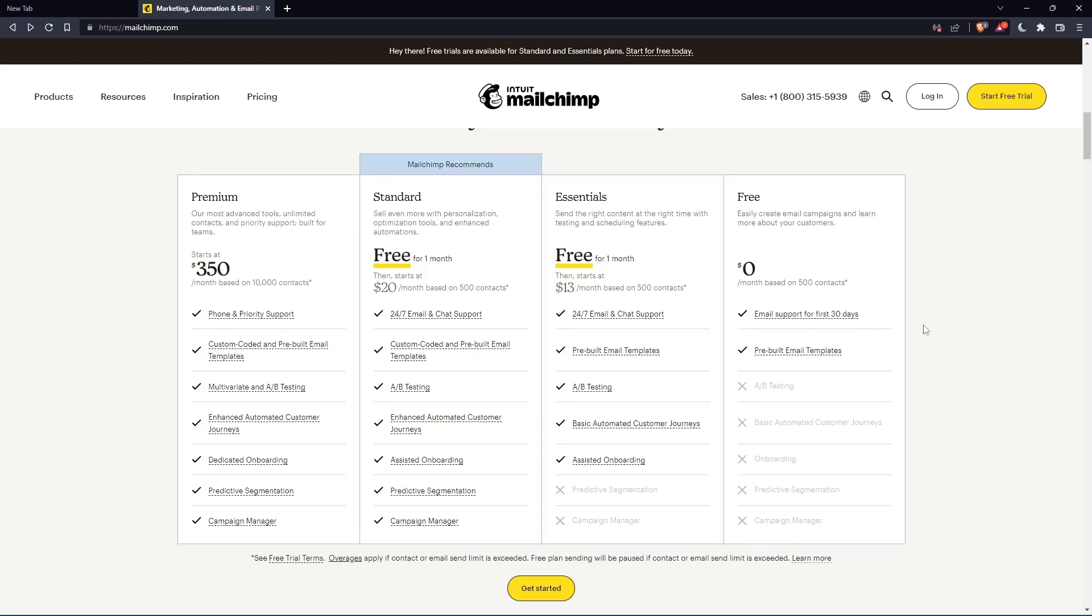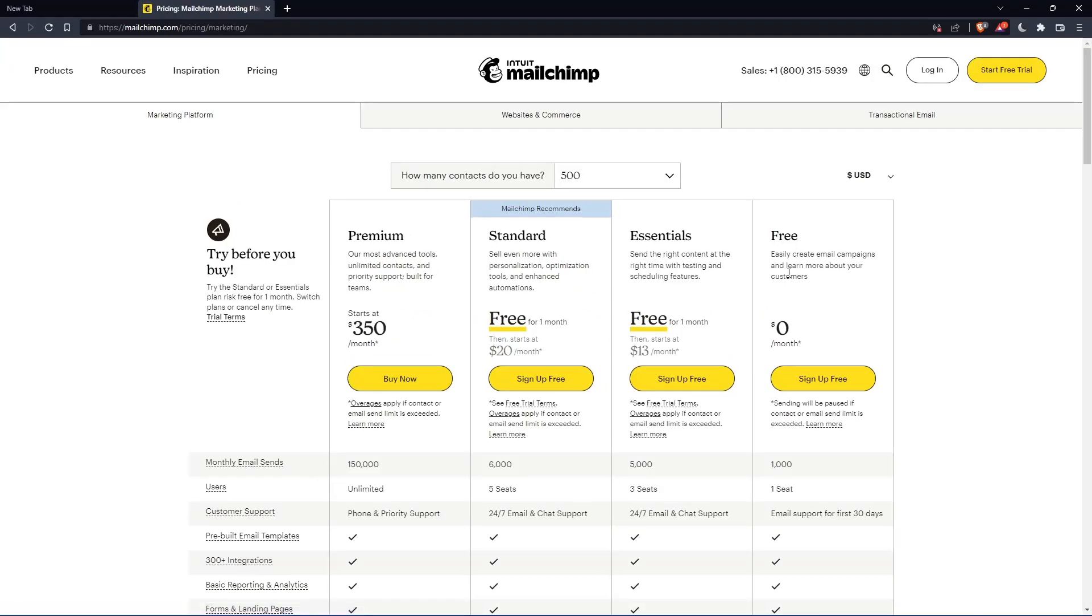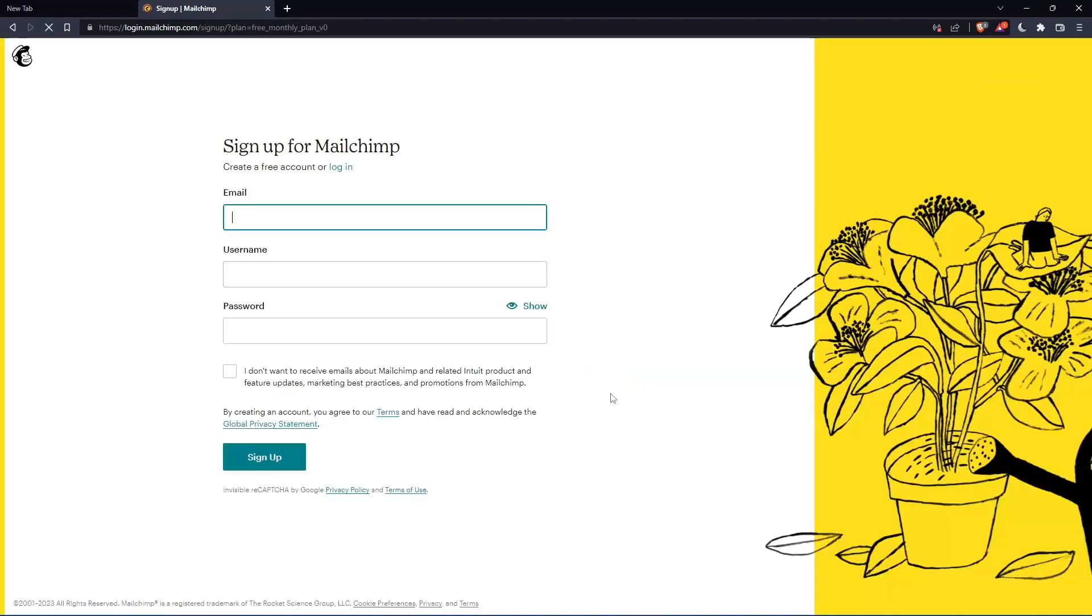Once you choose whatever plan suits you, they'll take you to the section where you can create your account. Let's click on this free plan, sign up for free. That should take you here.